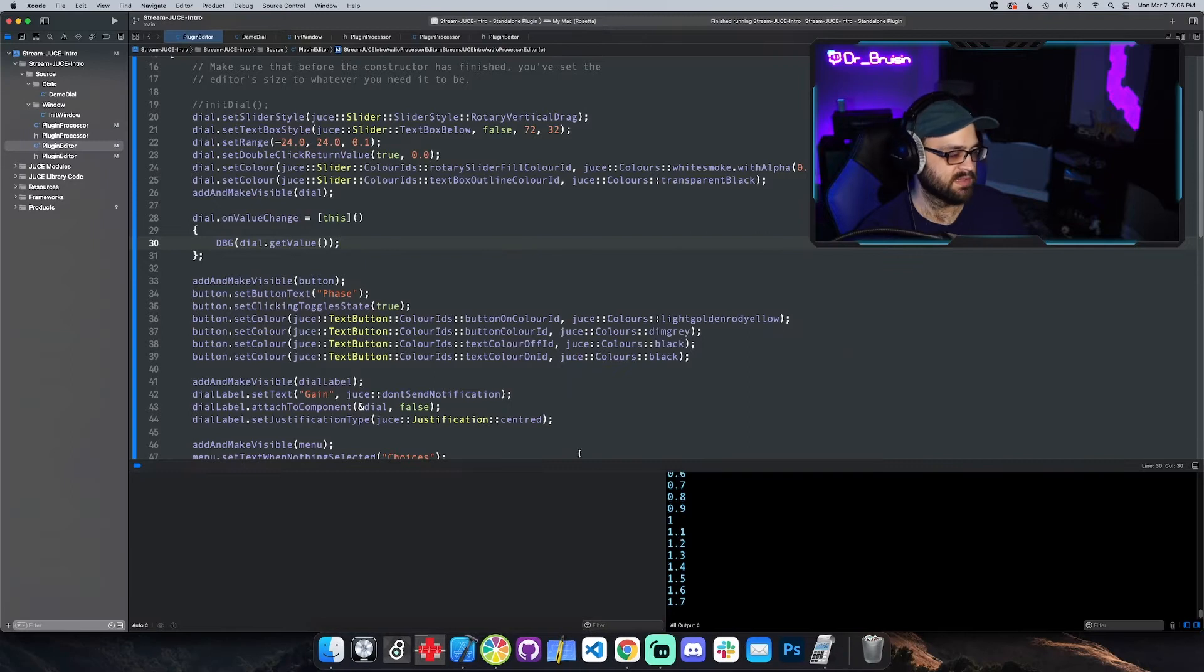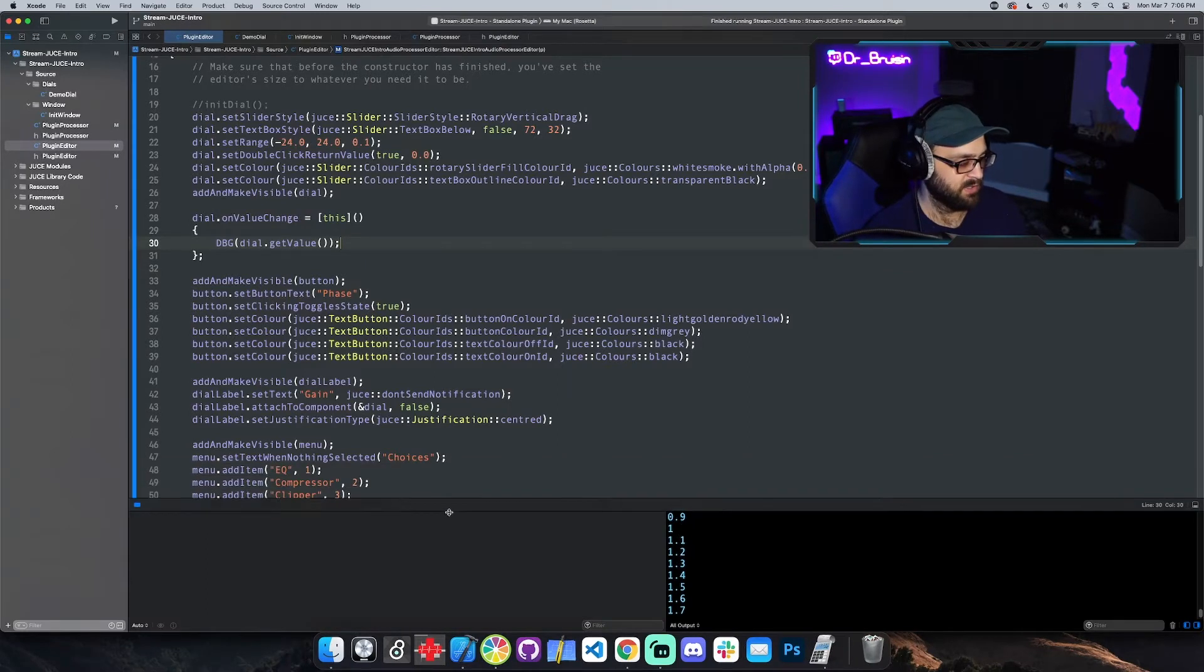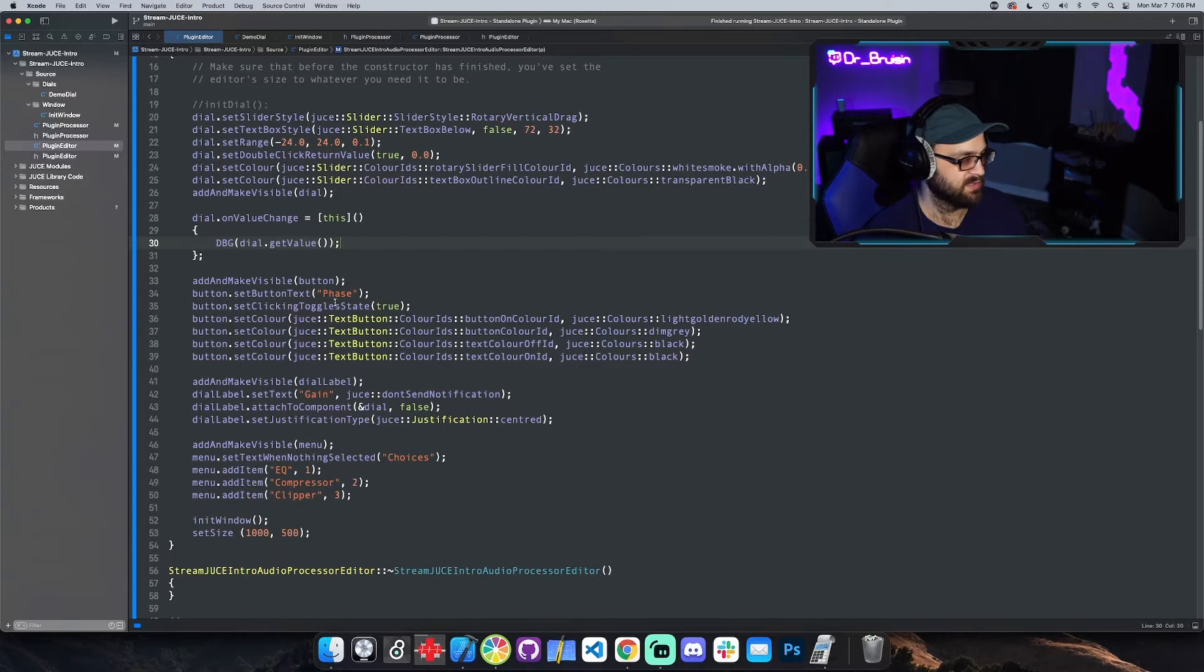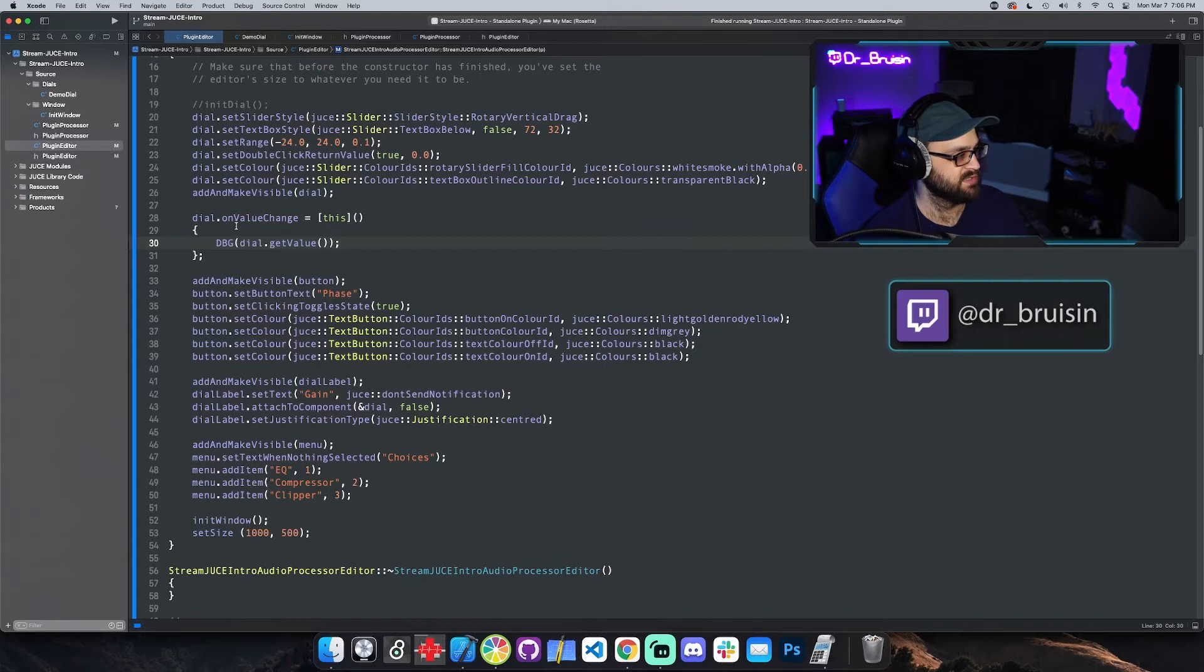The other way to do this would be to set up like a slider listener and attach the listener and implement and override the listener callback. That's a whole lot of extra stuff that's unnecessary. This lambda is so much easier.